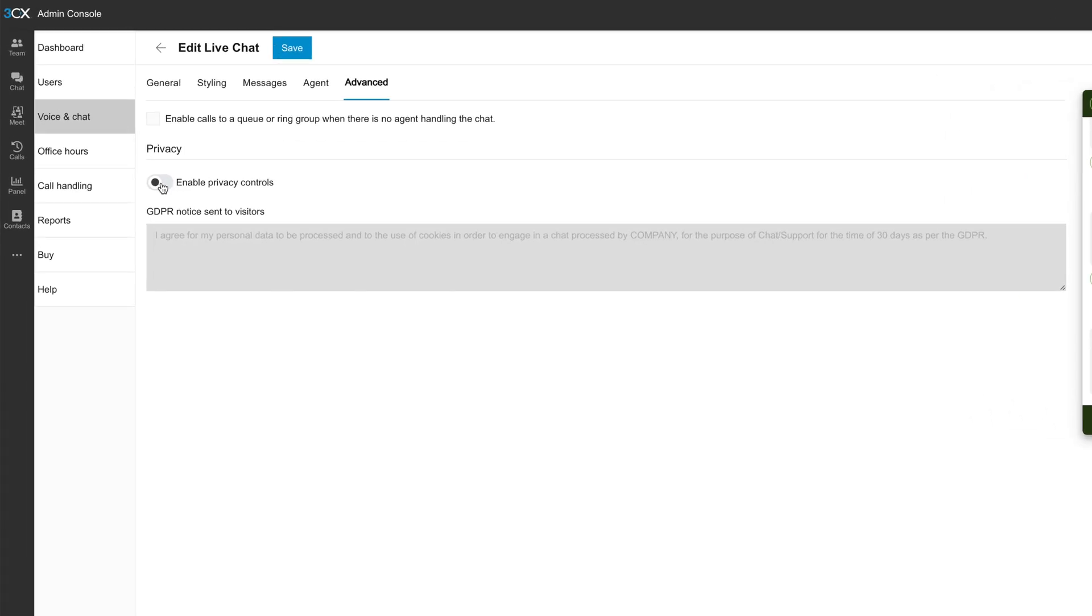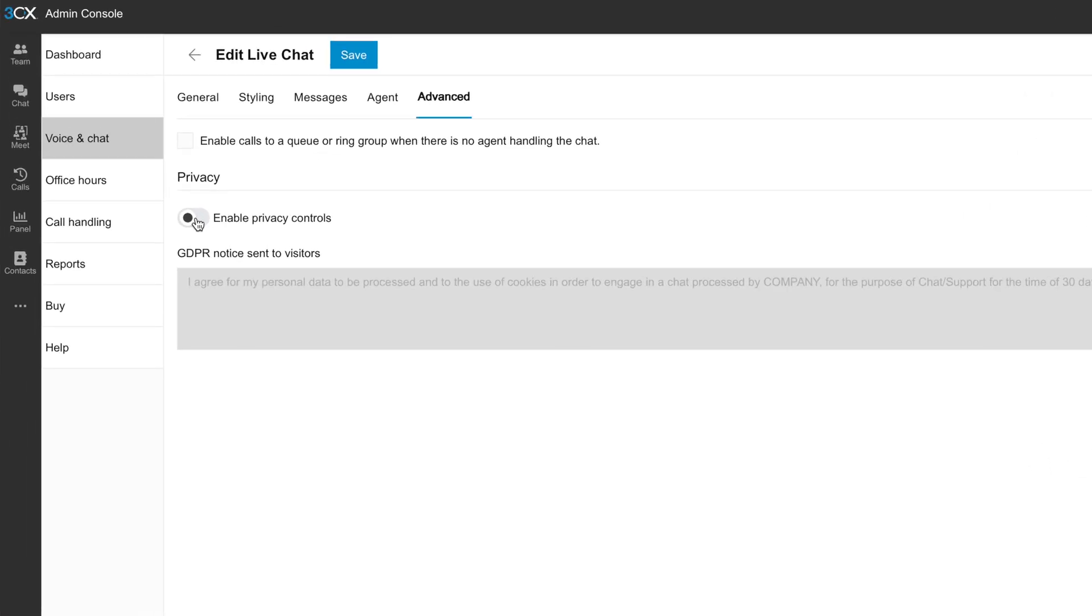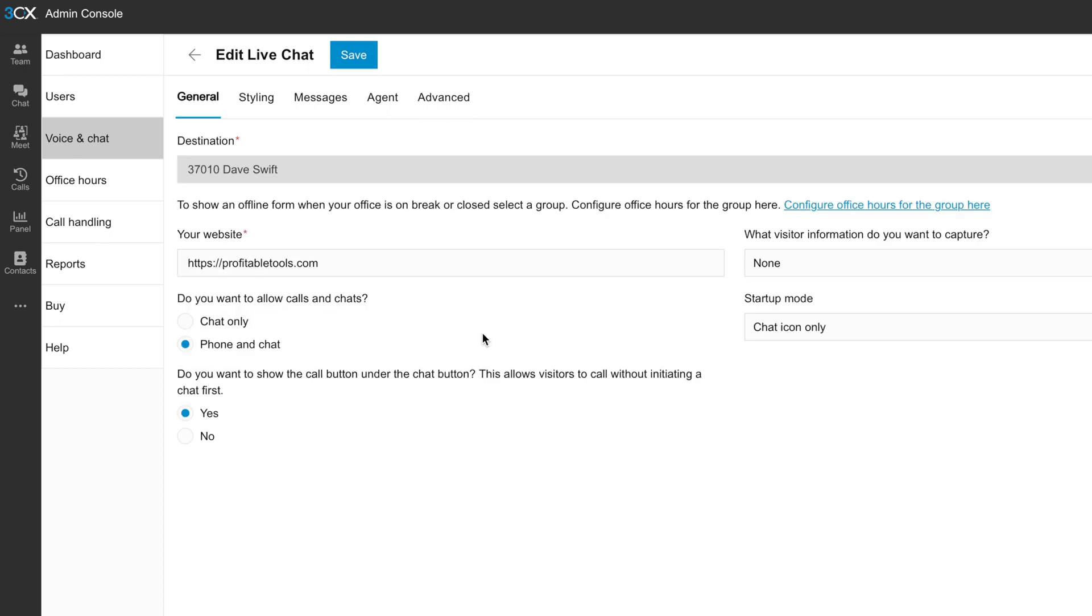If you're privacy focused and you should be, know that there are options to toggle on GDPR consent over inside the advanced options. Now, remember 3CX can do more than just chat. So I'm going to make sure I disable phone for right now. I'm not sure I'm ready to take live phone calls from the web yet.